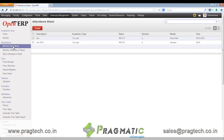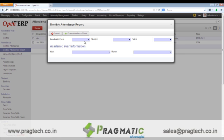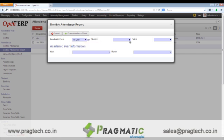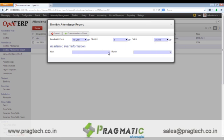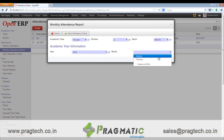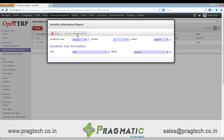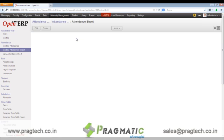The user will only have to edit and mark the attendance. This is a monthly attendance record. We can also create a monthly attendance report by entering the academic class, division, batch, year and month. Once we click on it, the attendance sheet for the month will be available.